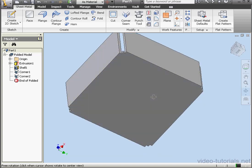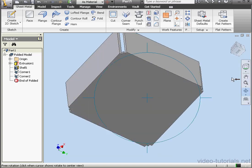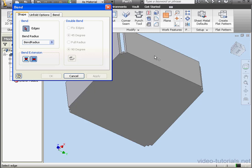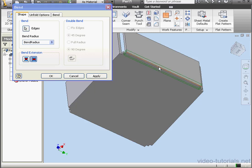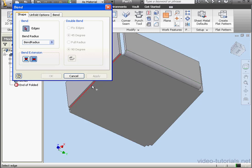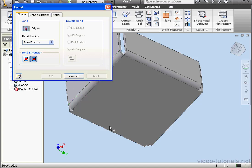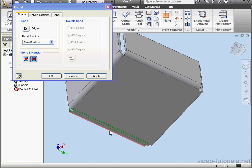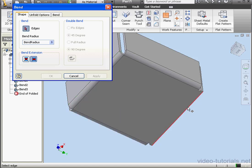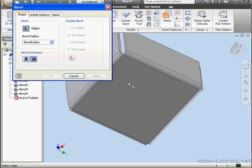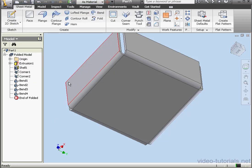Now we're going to need to add a bend to our part. Let's activate the Bend tool. We'll select this edge. Click Apply. Now this edge. And click Apply. Two more edges. This one. Apply. Last edge. And Apply.